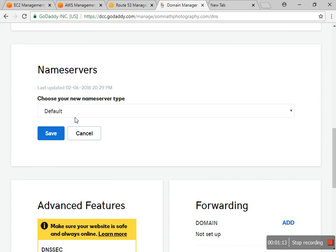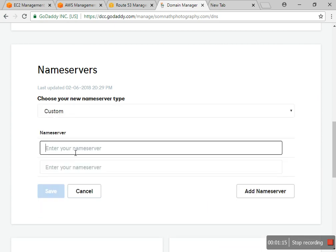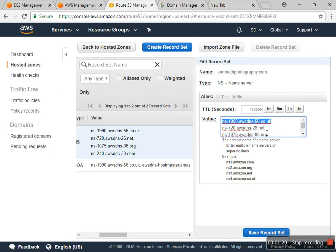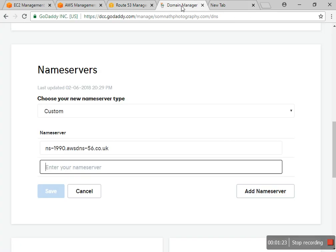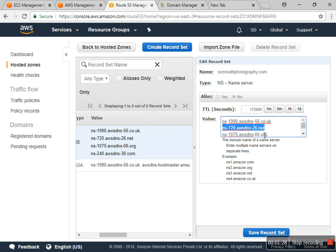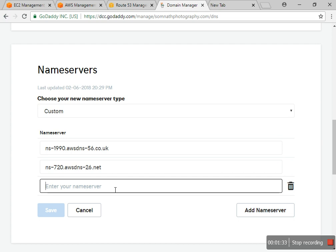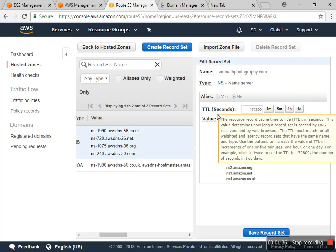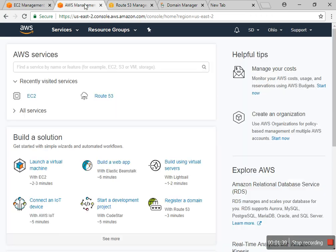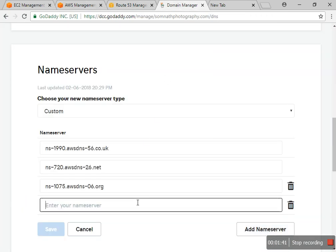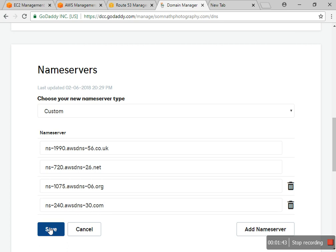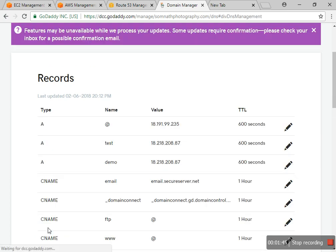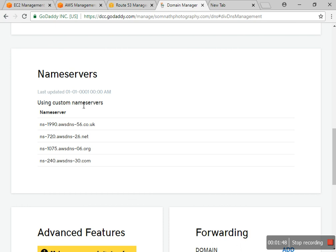In the DNS manager, I change the name server from default to custom and paste them. The second one, I copy paste. The third one, and the fourth one also I copy and save it. You can check that my name server has been added to my domain.